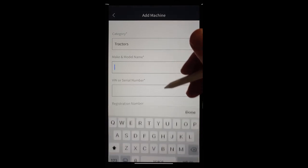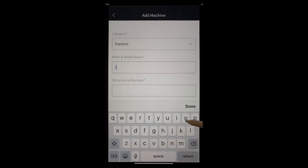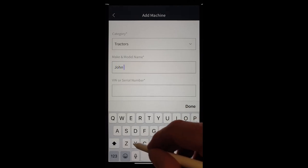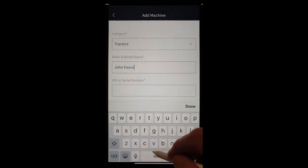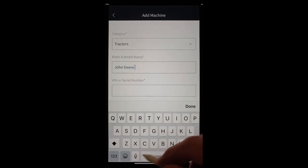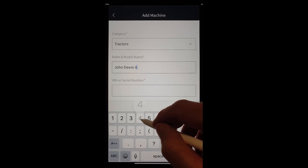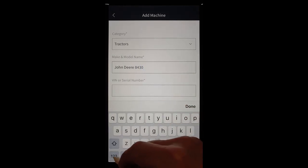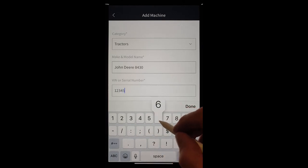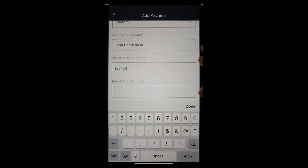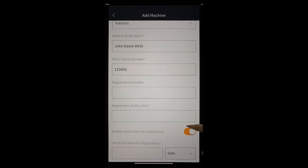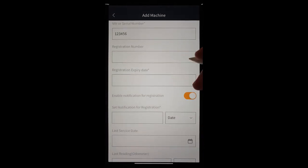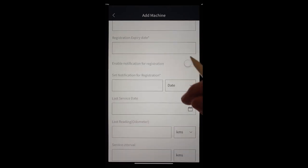And the name of this, let's just say we're talking about my Johnny, it's 8430. We'll just make up a serial number for now. Registration. No number plates. We can set a notification for registration if we need to. We'll turn that off for now.